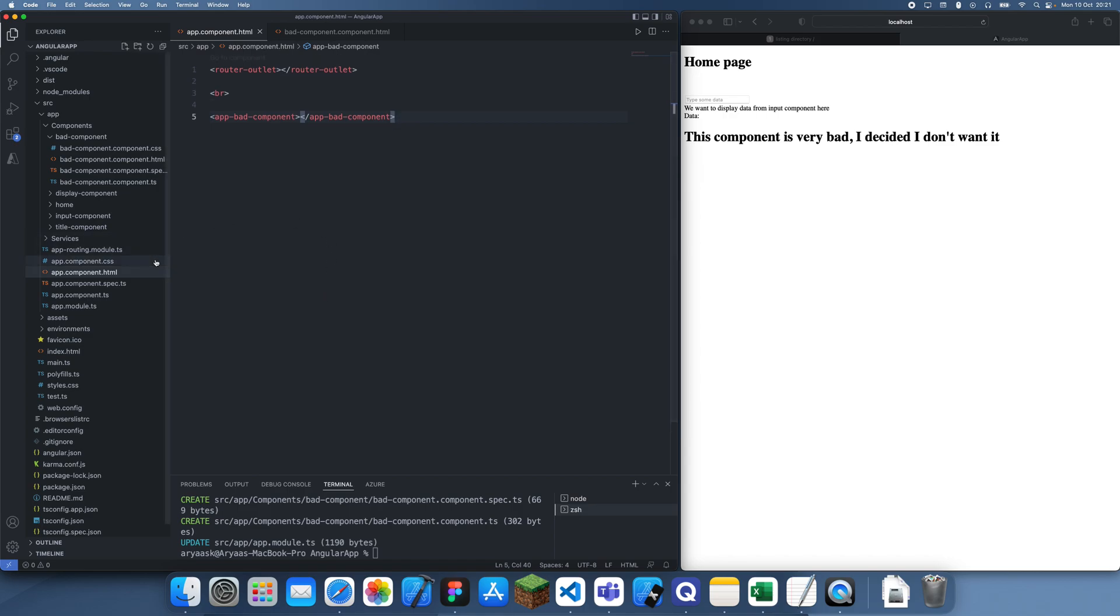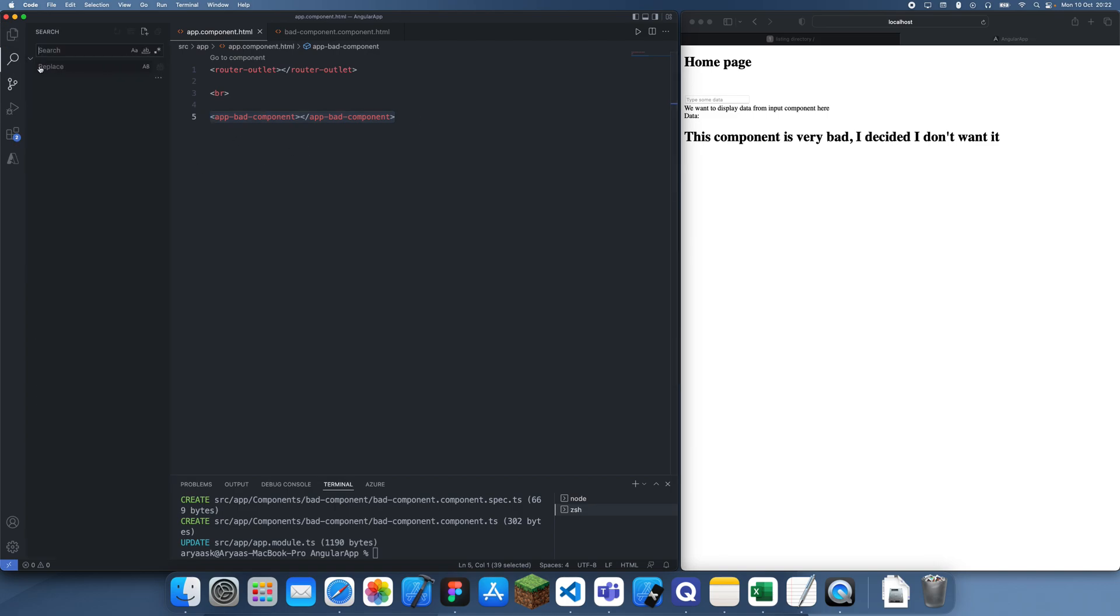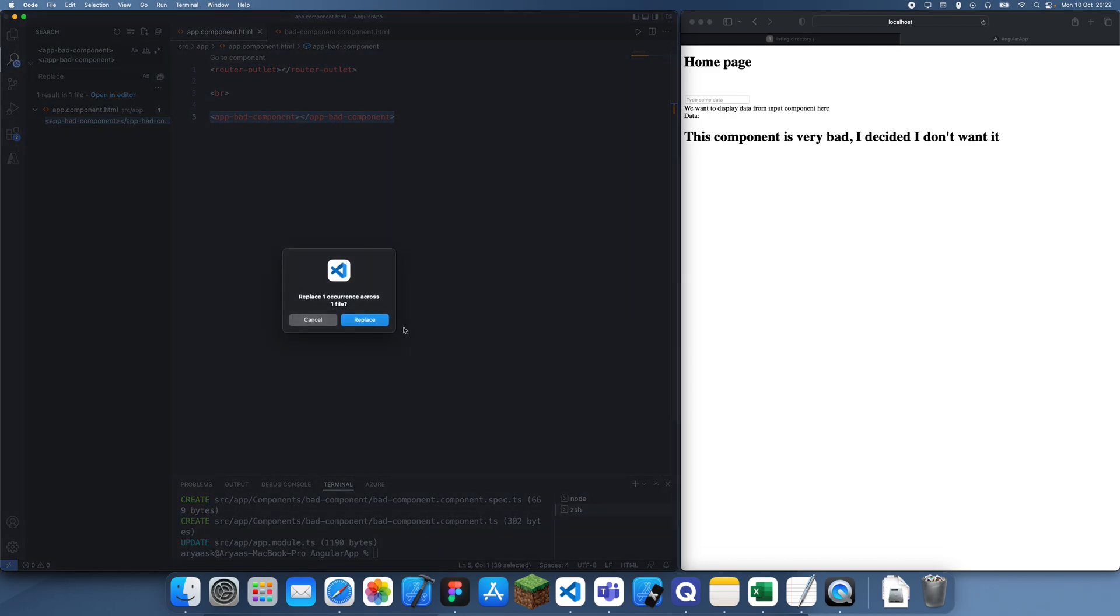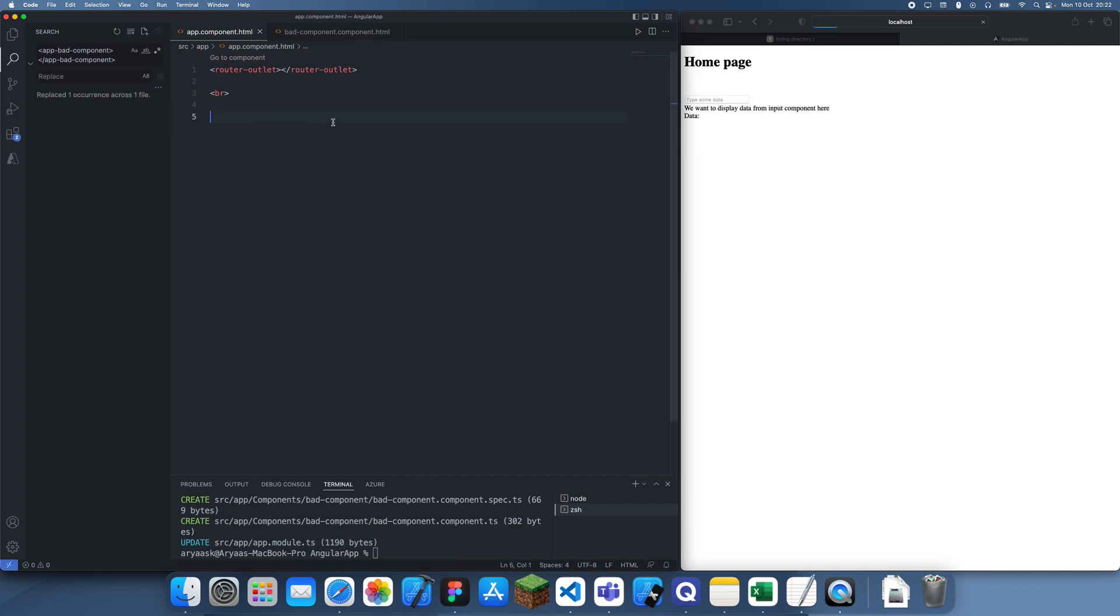The first thing you want to do is remove any references to it. You can do this manually or you can go to the search bar in Visual Studio Code, search for it, and find all of them. If you click the replace all button, that's going to remove everything.